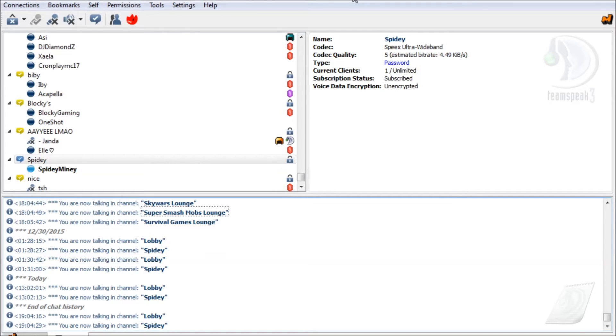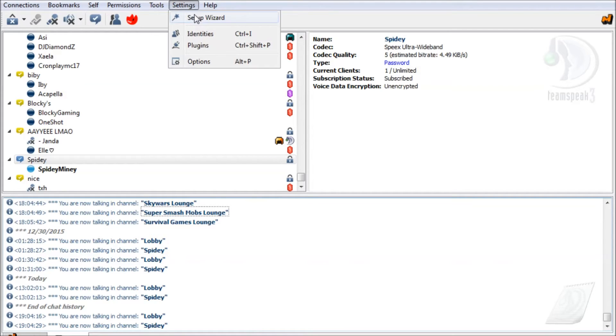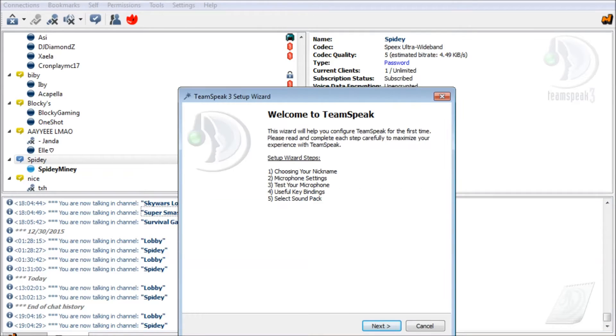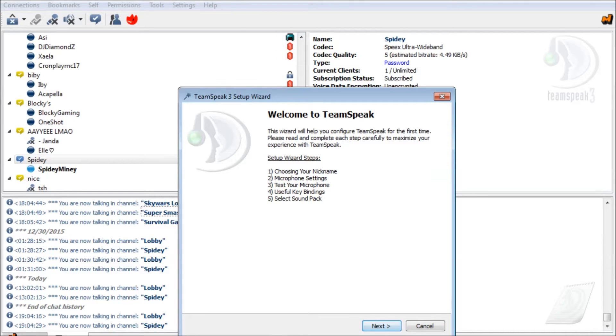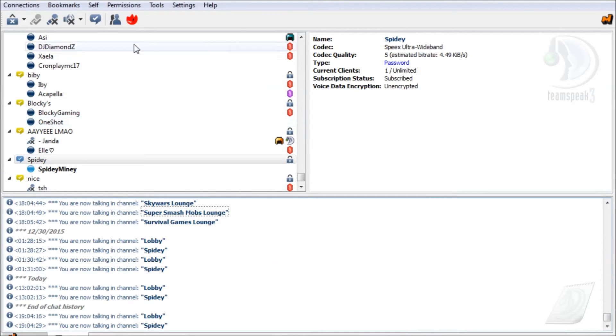So basically, once you start, what you want to do is go to Settings. Then you want to go to Setup Wizard. It's gonna ask you to choose your nickname, microphone settings, test your microphone, useful key binding, select sound pack. I've already done all that, so you want to do that for yourself.